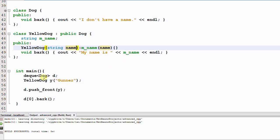In the main function, I have a deque of Dog d, and I create a YellowDog y with the name Gunner. Then I call d.push_front(y), so y will be saved at the front of the deque d. So d[0] is y. Then I call d[0].bark(). I'm expecting it to print out 'My name is Gunner.' Let's run it.